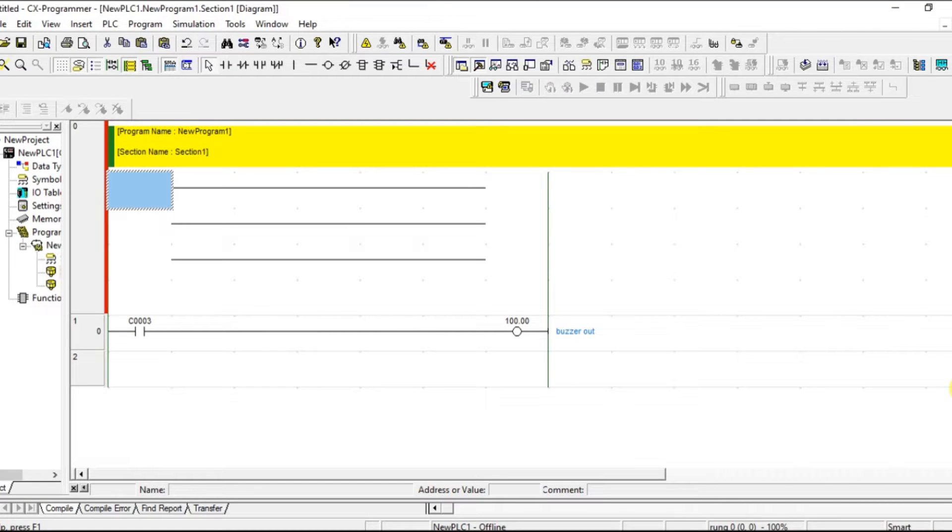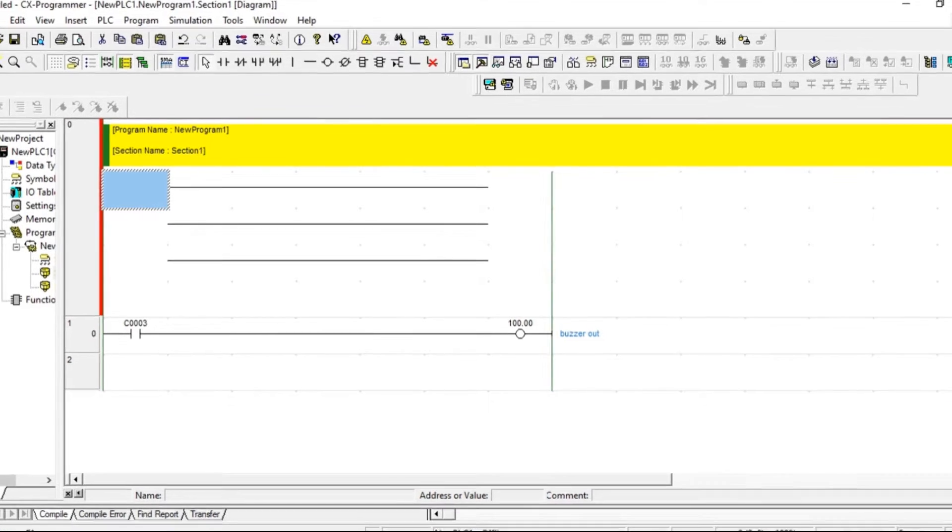Hello everyone, welcome to automation community. In this session, we are going to see how to use up-down counter in CX programmer.